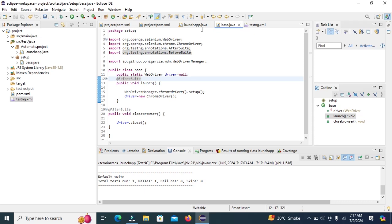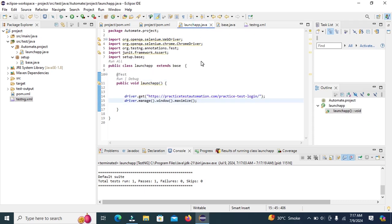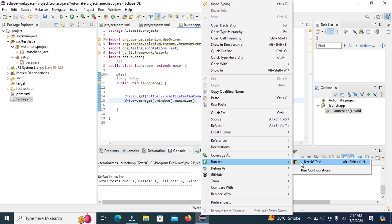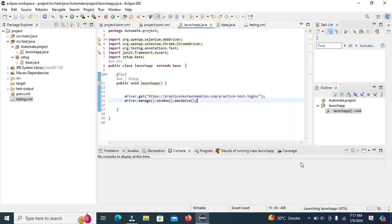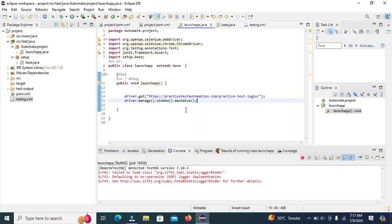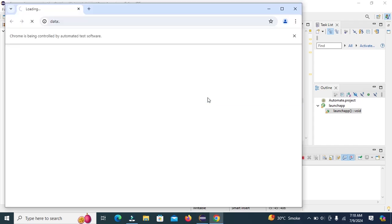Right click and run again this script. Chrome driver is opening and maximize window.